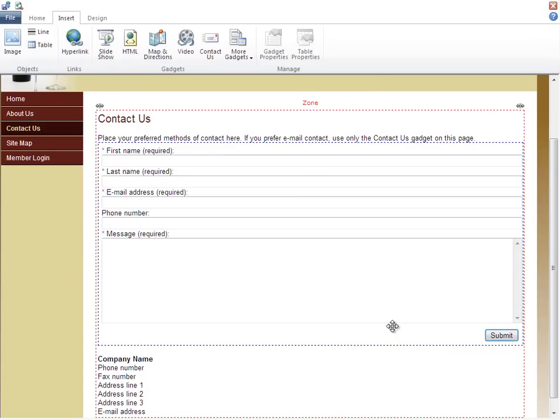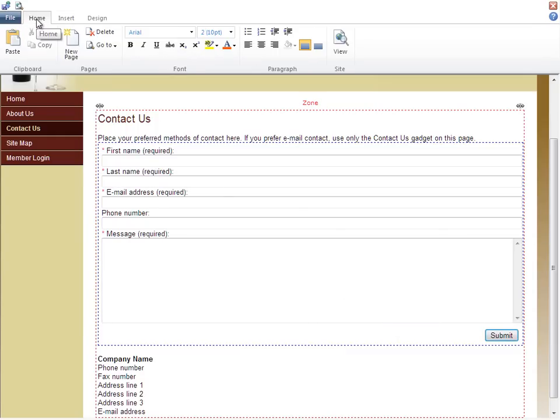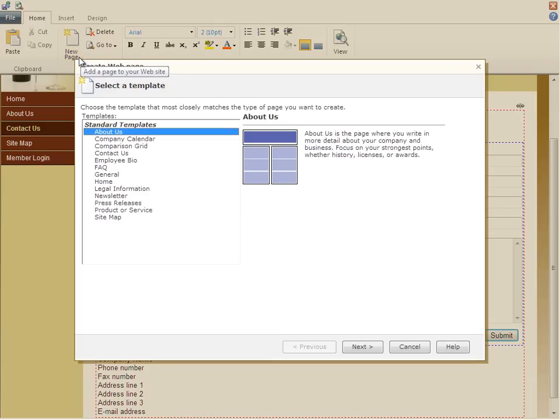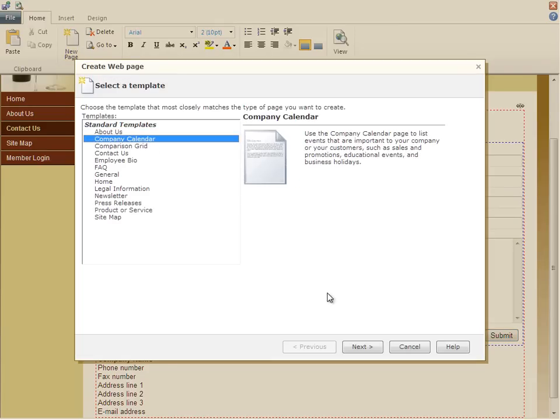Eventually, you'll outgrow these pages and want to add more web pages to your site. For our site, I'm going to add a Coho events page. So, on the Home tab, I'll choose New Page, Company Calendar.